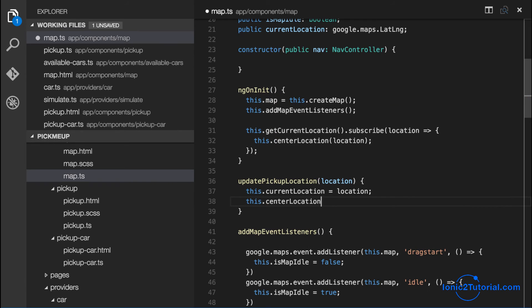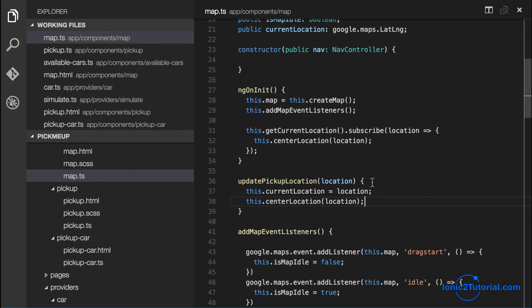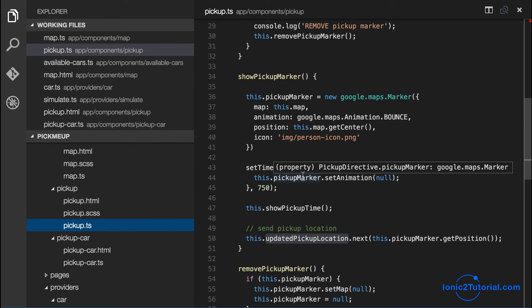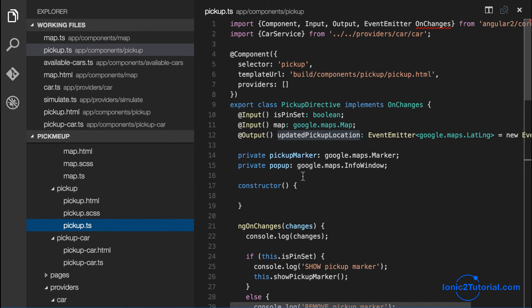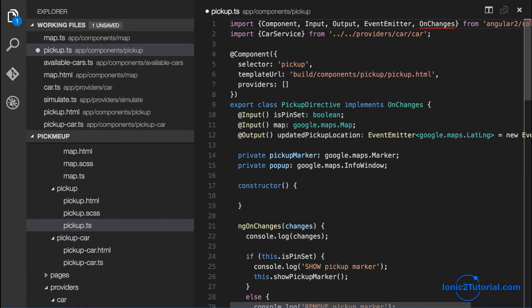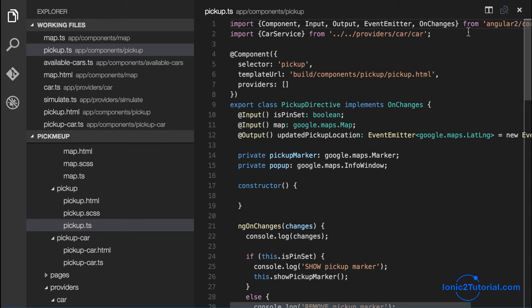So I may have went through that a bit fast but the essence is that data moves up to the parent components or pages via outputting event emitters. And then data moves down to child components by data binding inputs. So we can see how we can output data from a child component up to the parent and then back down to a different child component using an input.